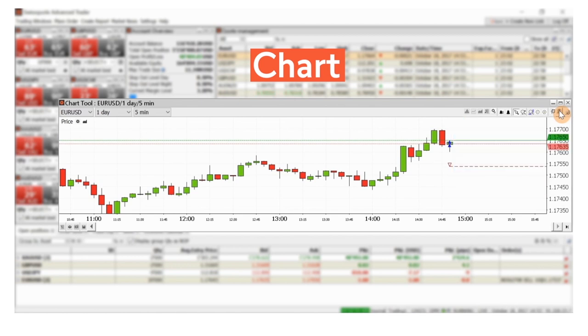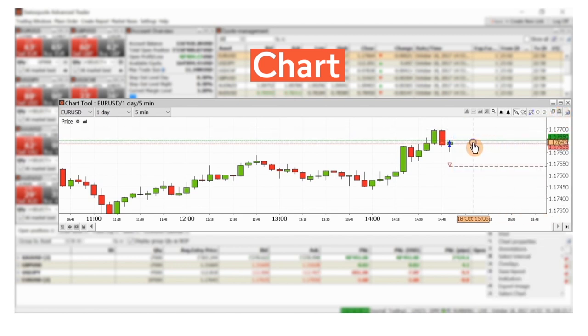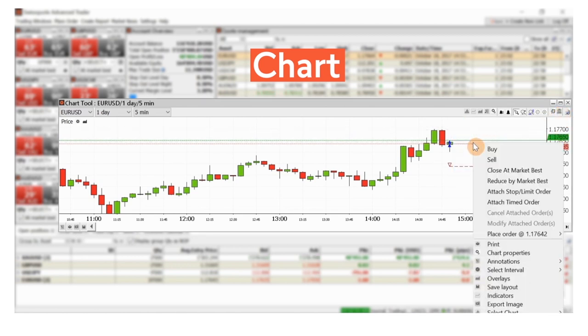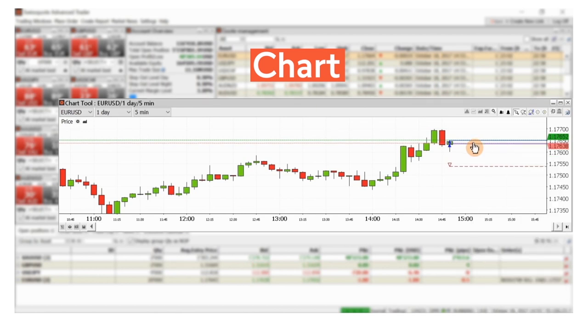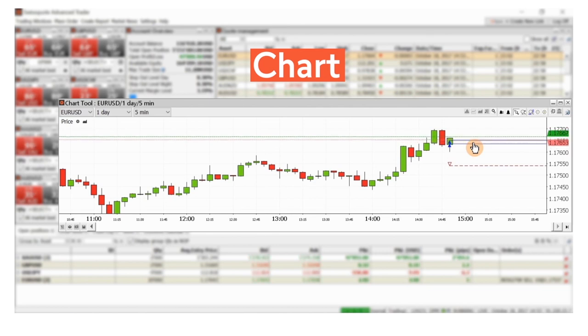To trade, simply right-click on the chart. In this case, however, I won't open a new position. Instead, let's see how to close an existing position from the chart.